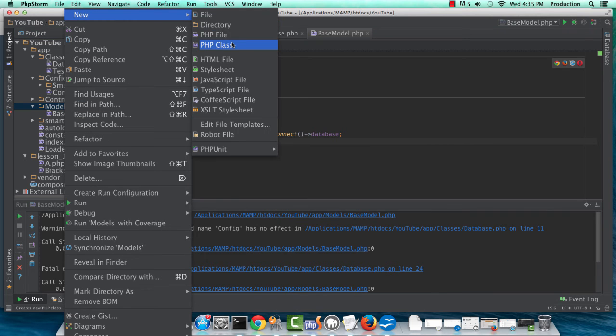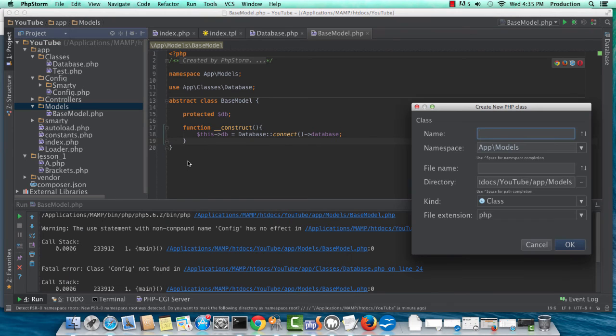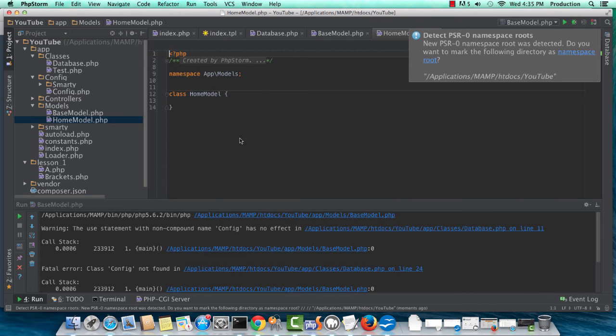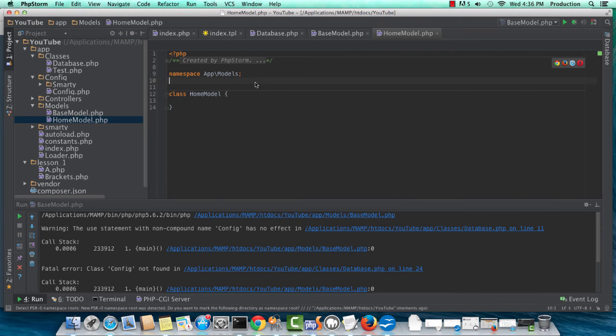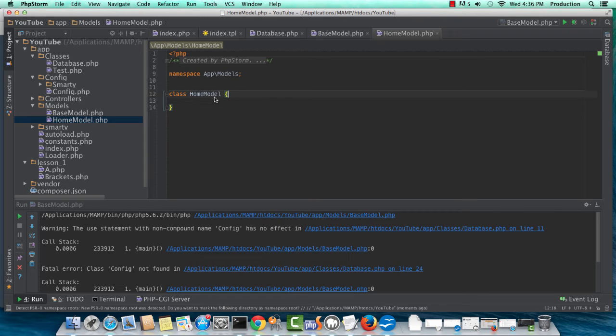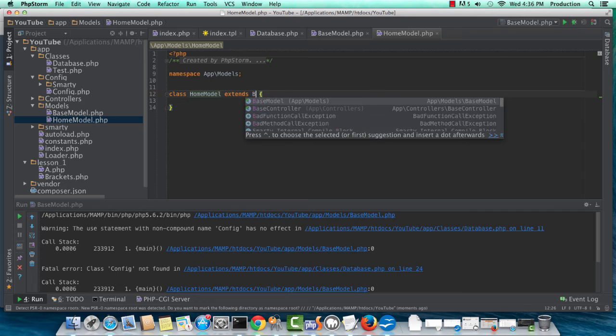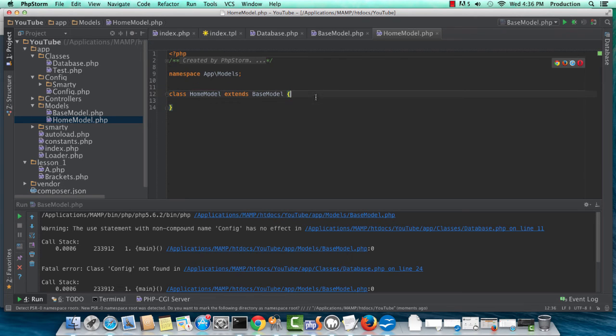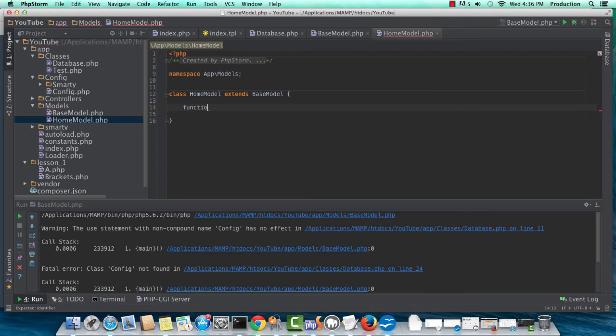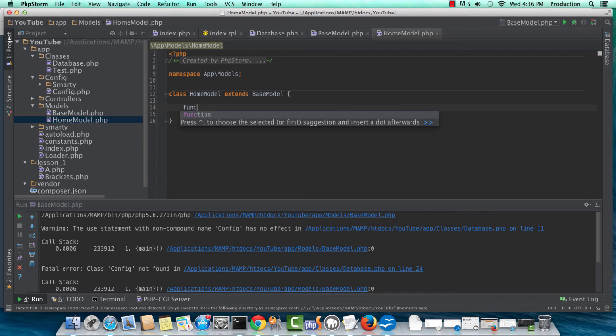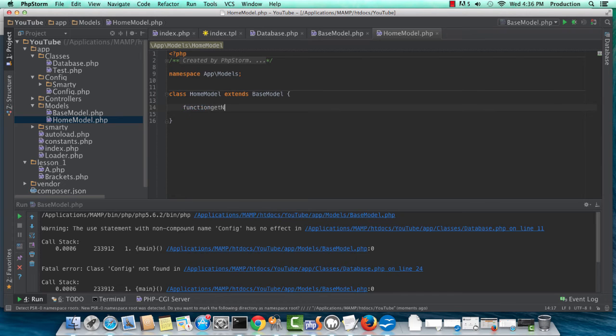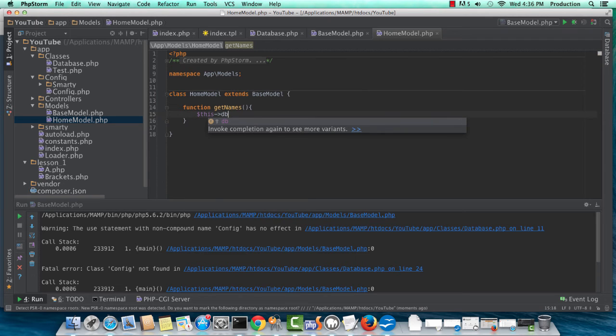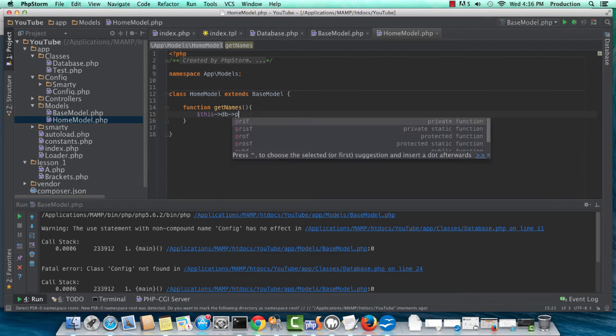Okay. So this home model is going to relate to our home controller, and home model extends base model. So we can do our constructor if we need one, but I'm not so sure that it needs one just yet. Function will be getNames, and the way we'll actually access the database is by doing this DB prepare.